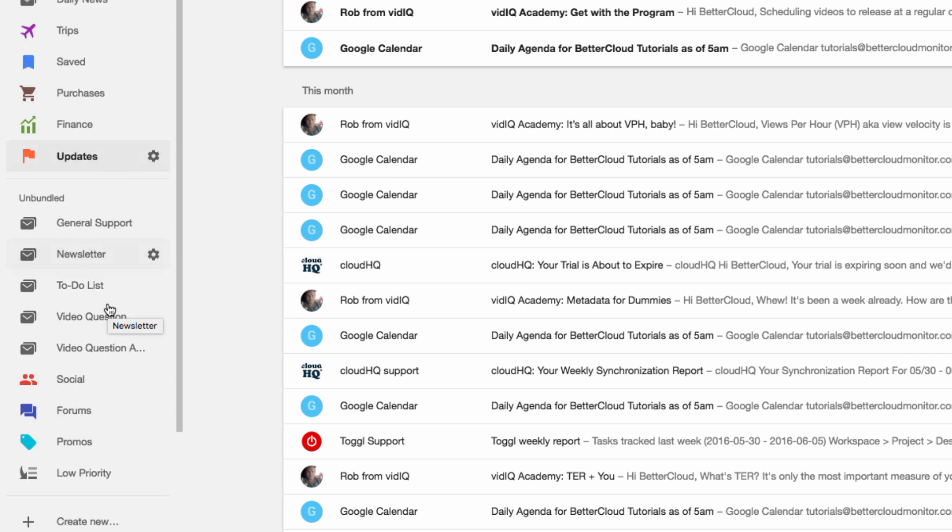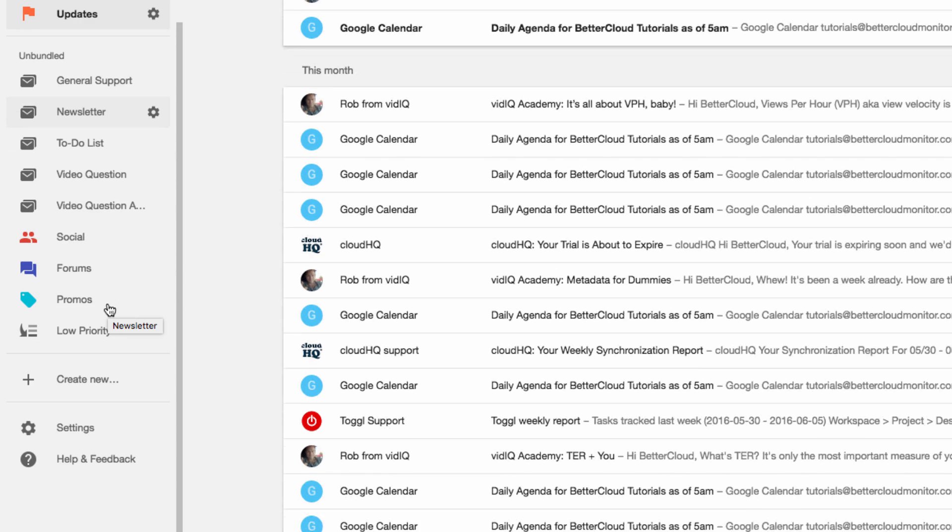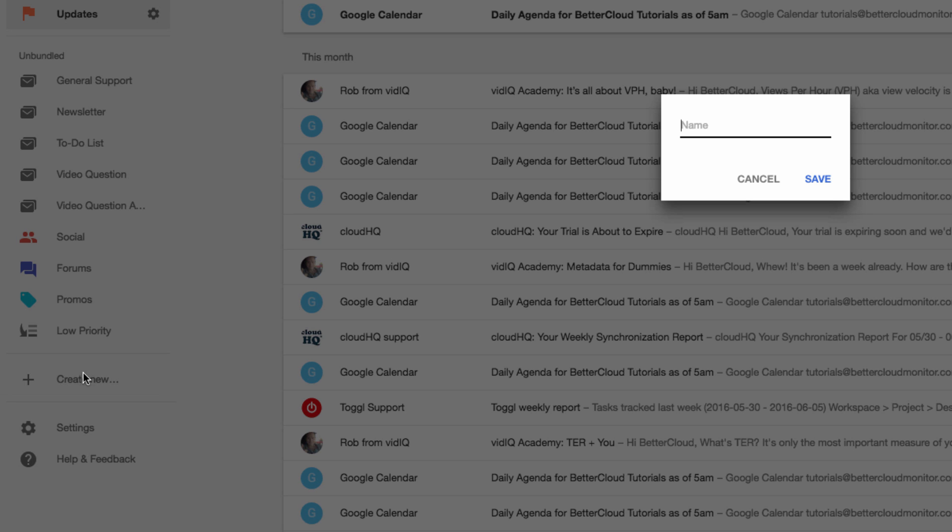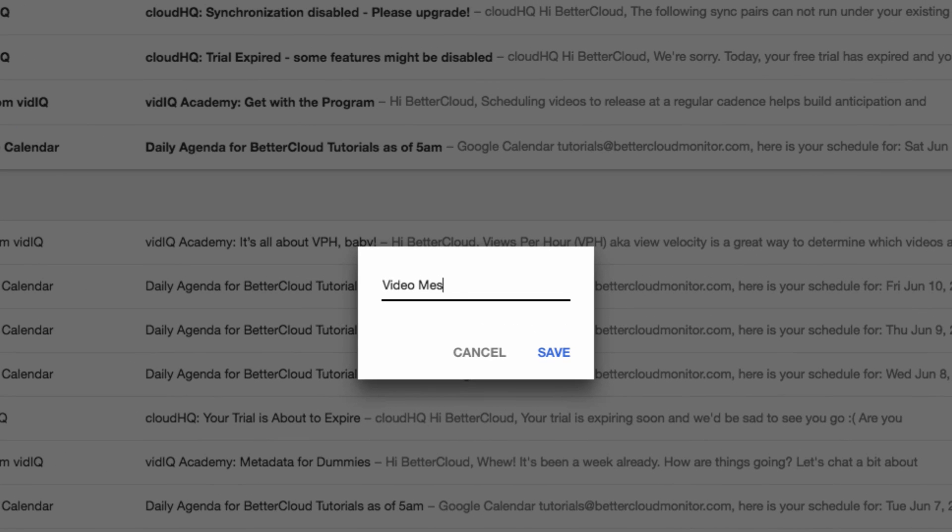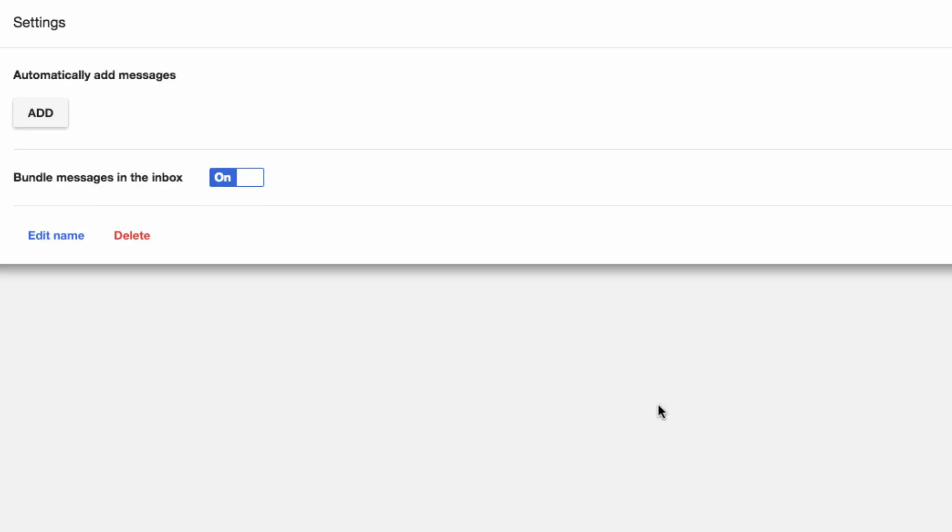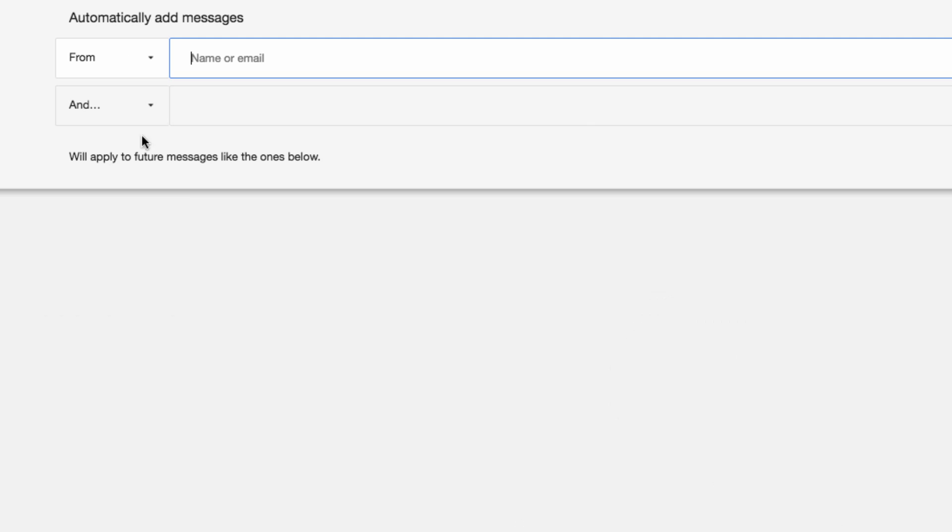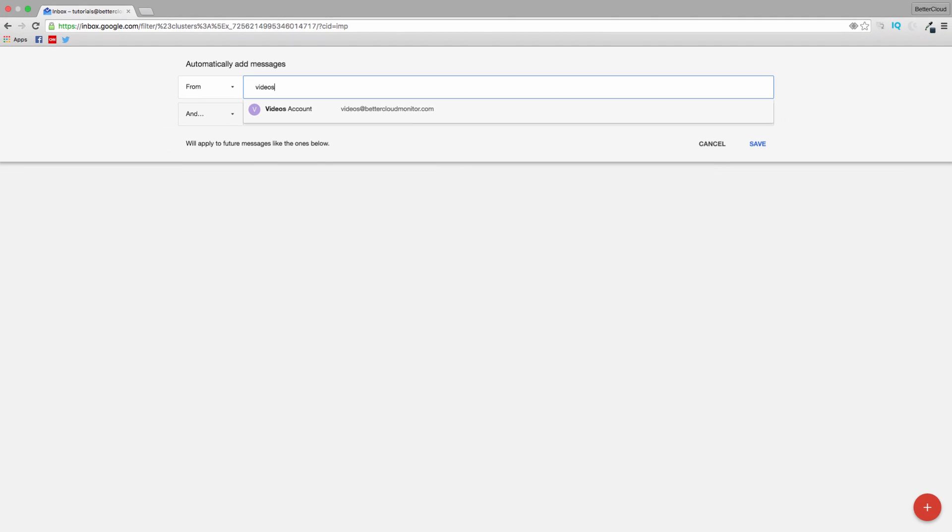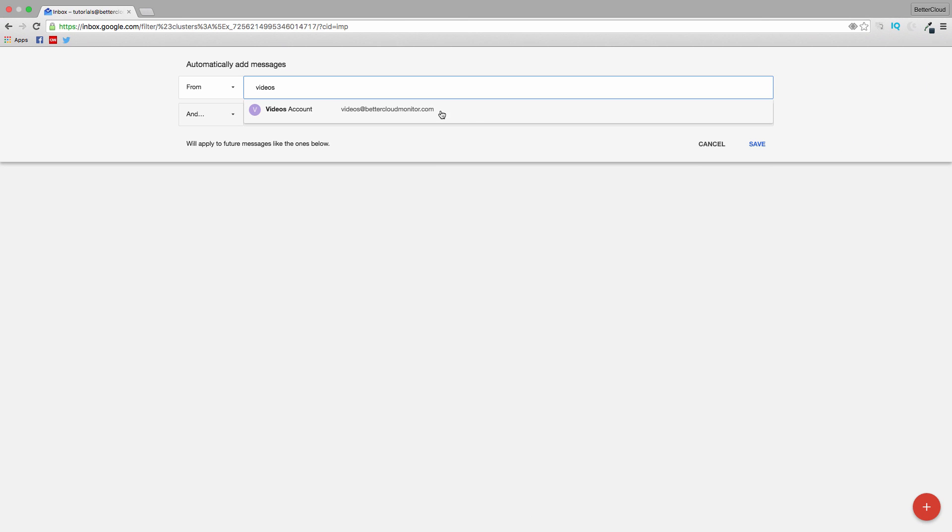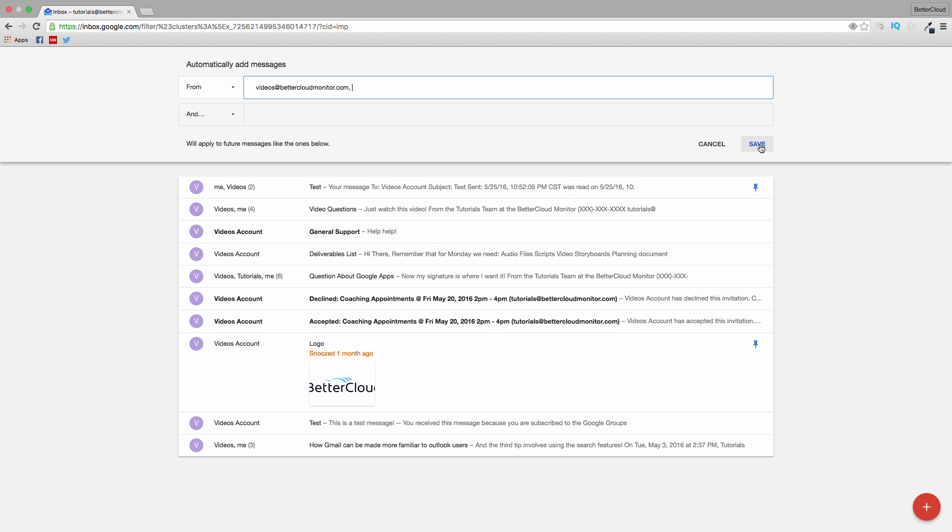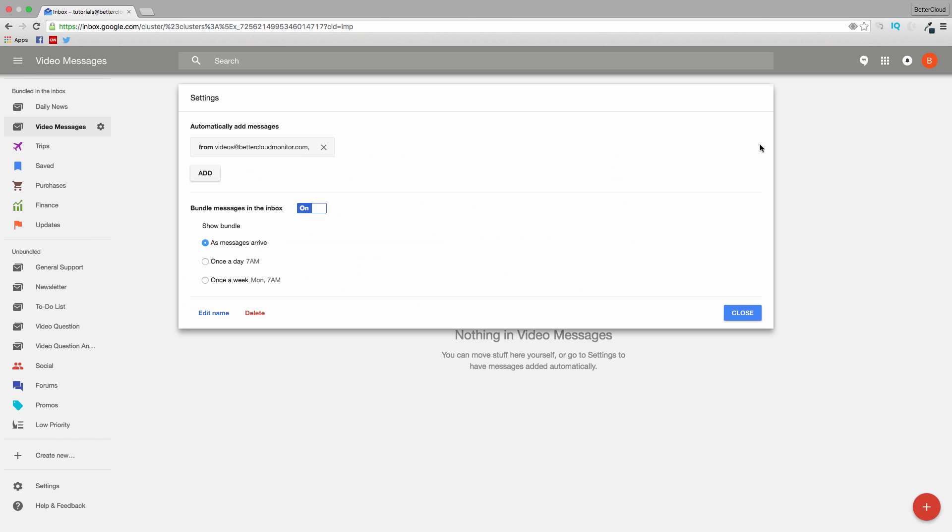You can also create a custom bundle to group together certain types of messages that you might receive a lot of. So I can click on Create New, and if I want to create a bundle for messages from the video account, I just do this. I can save this, then add conditions to make sure messages are added to the bundle. So I'll click Add, and then enter that account into the From box. When I click on Save, any messages from the video account will now be saved into this bundle.